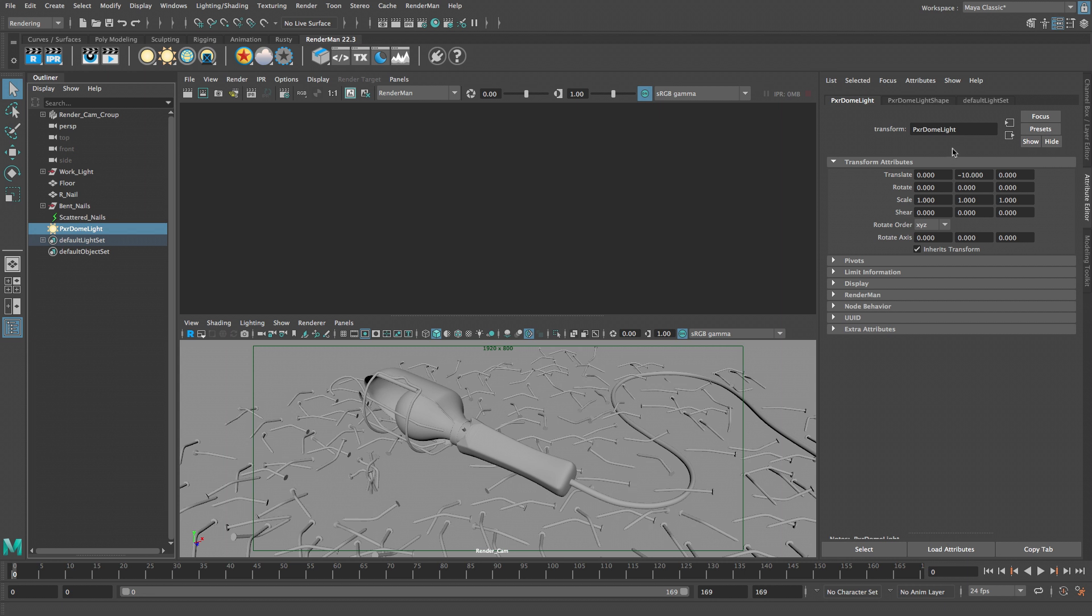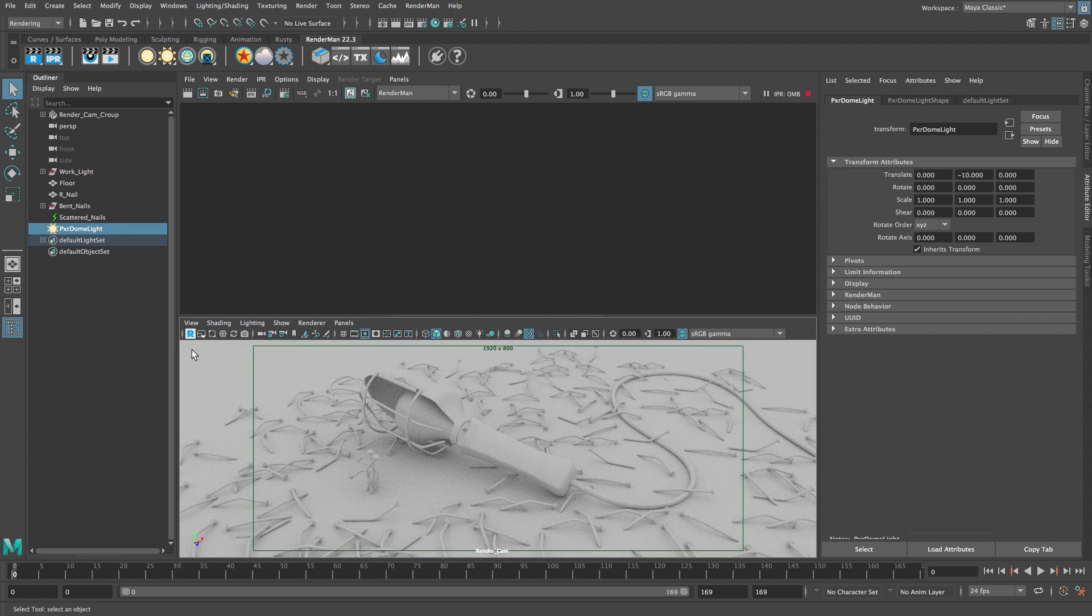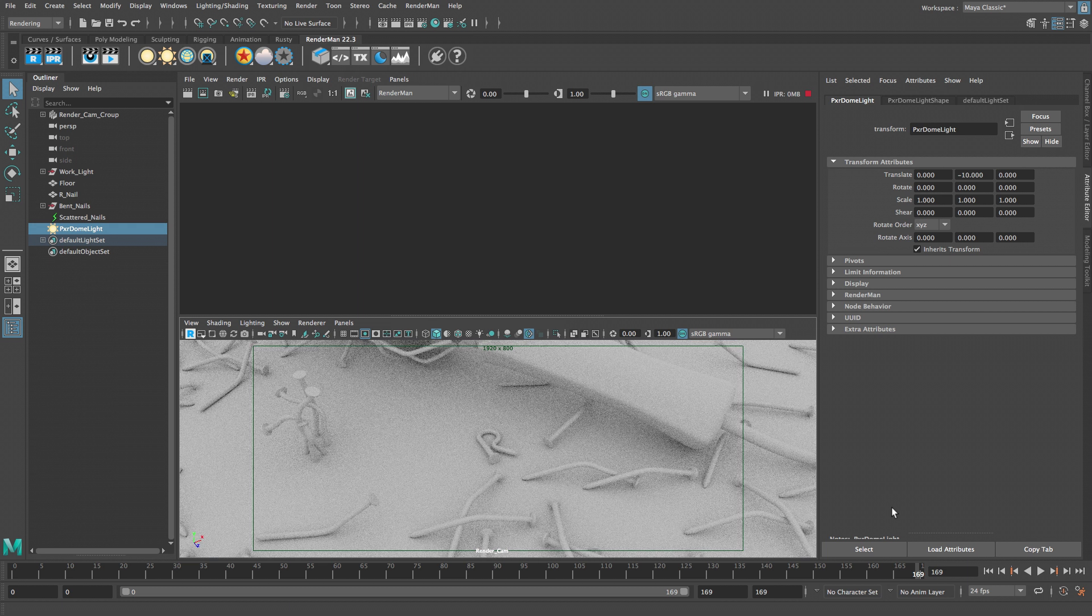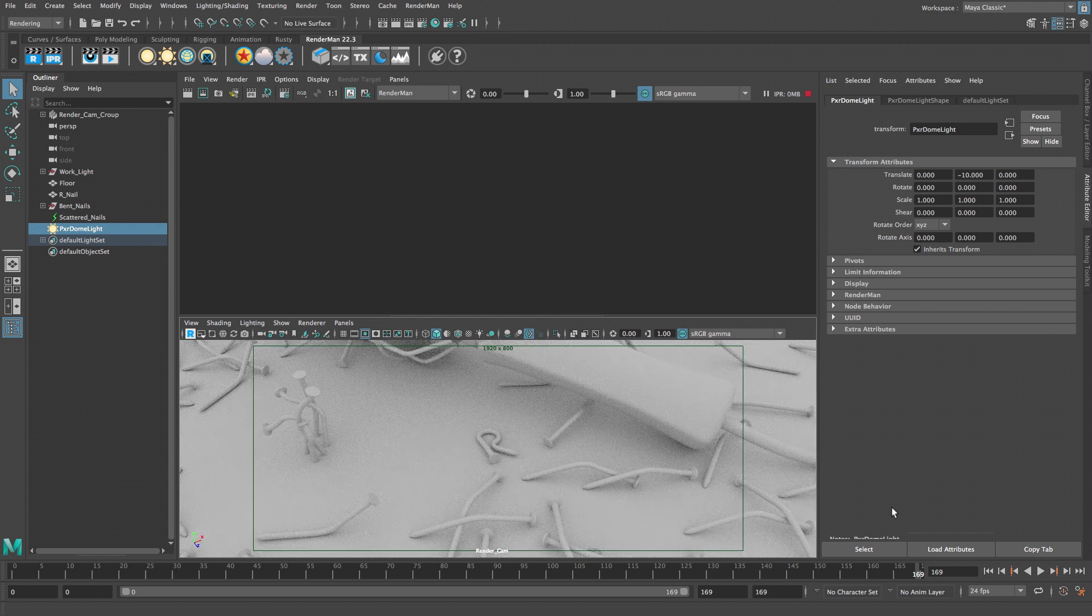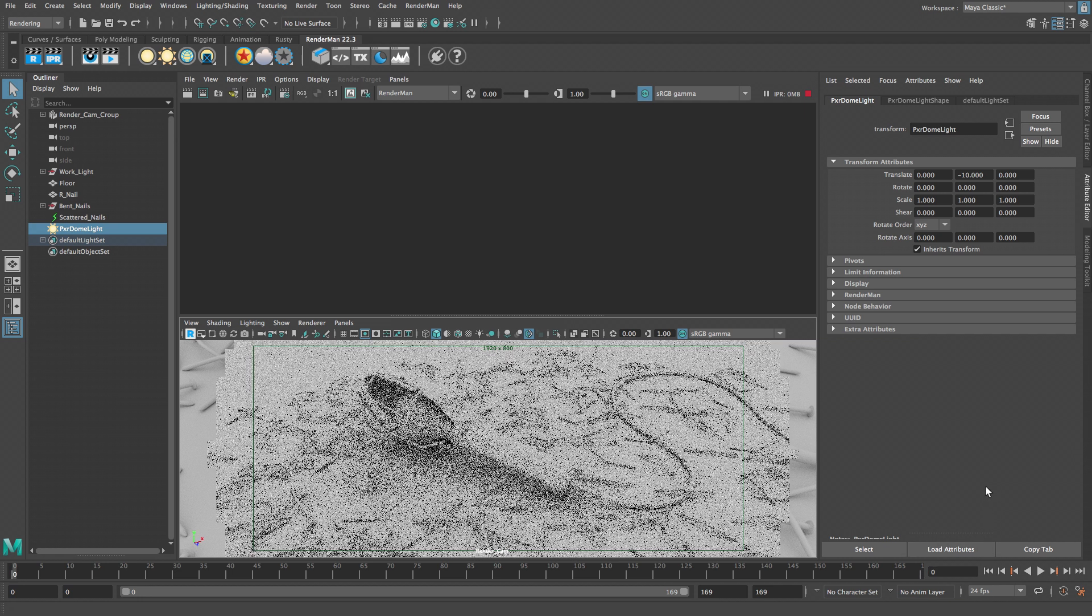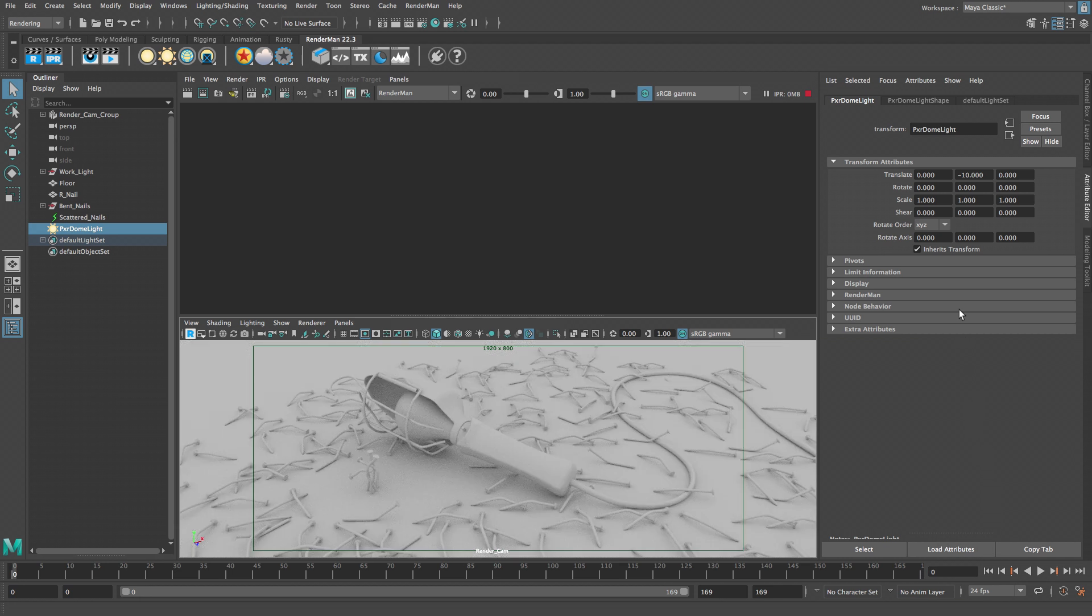Now that we have a light in the scene let's start up the viewport render by clicking the letter R. At this point all of the objects are gray and soft shadows are provided by the dome light. The viewport render mode updates continuously and produces a cleaner image over time. Let's jump to the last frame of the animation in the time slider. The viewport render will update automatically. Let's set the current time back to frame 0.